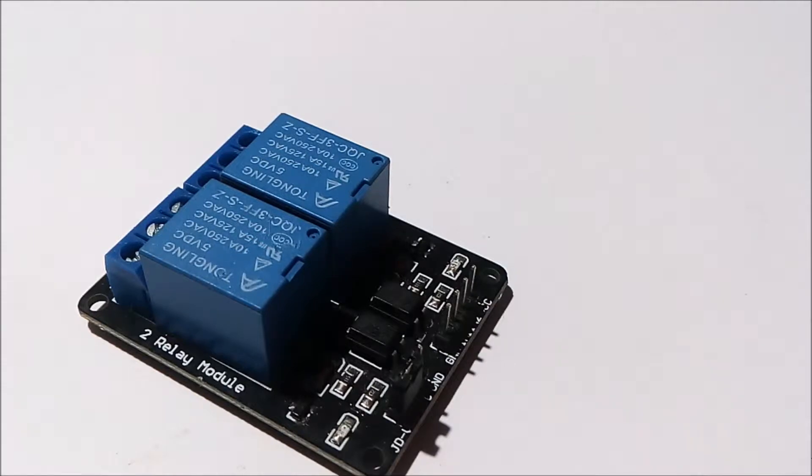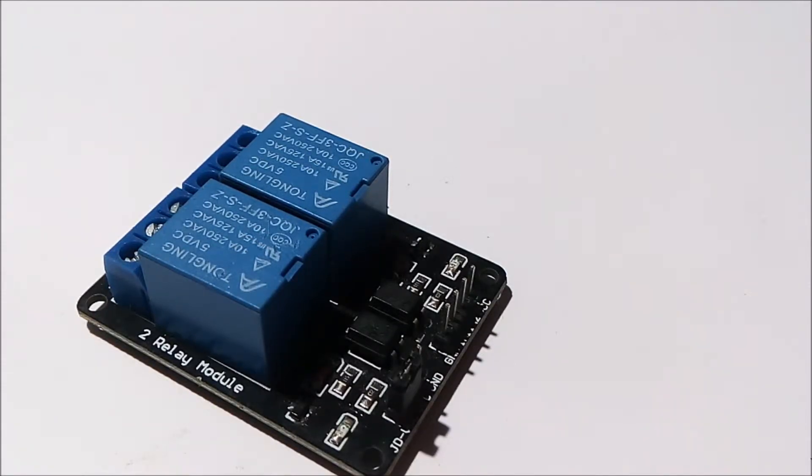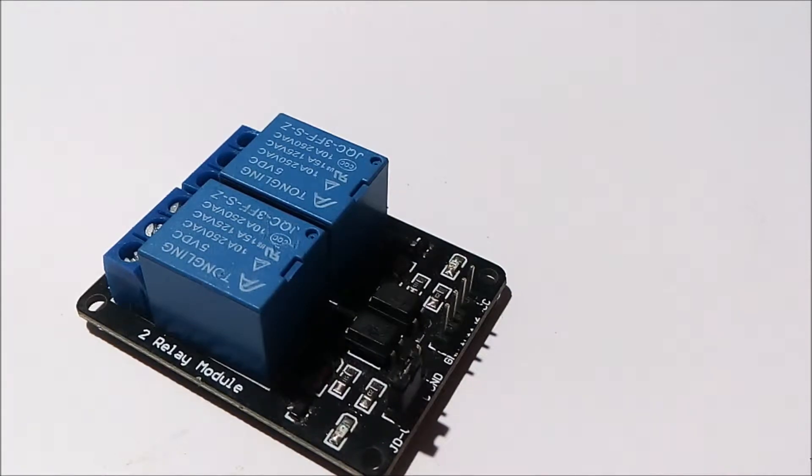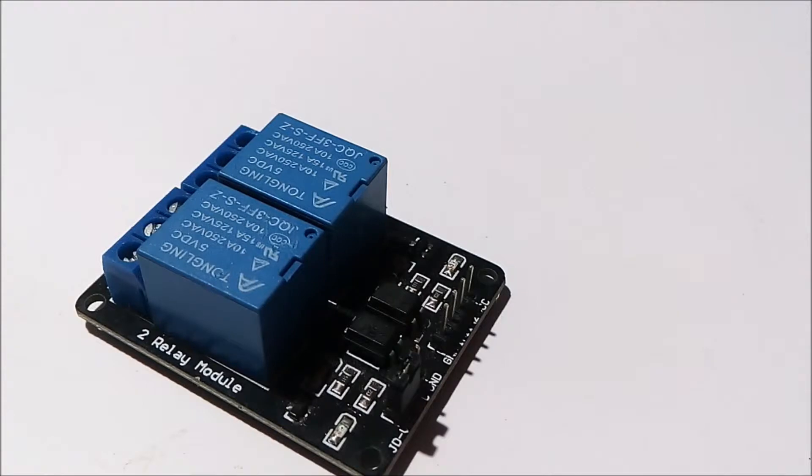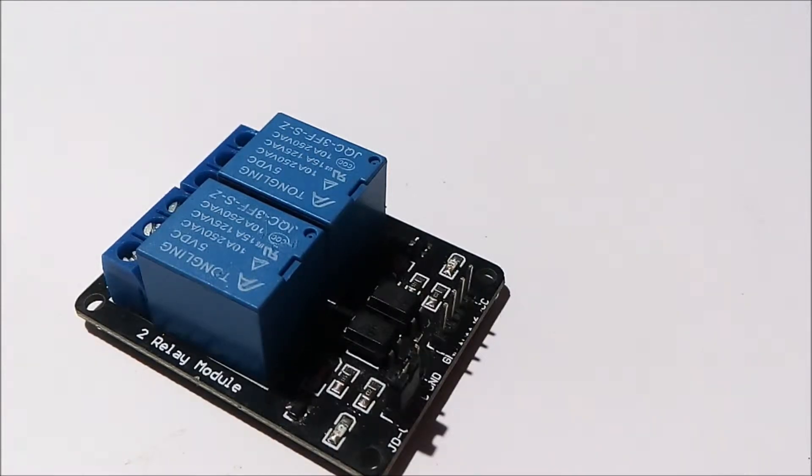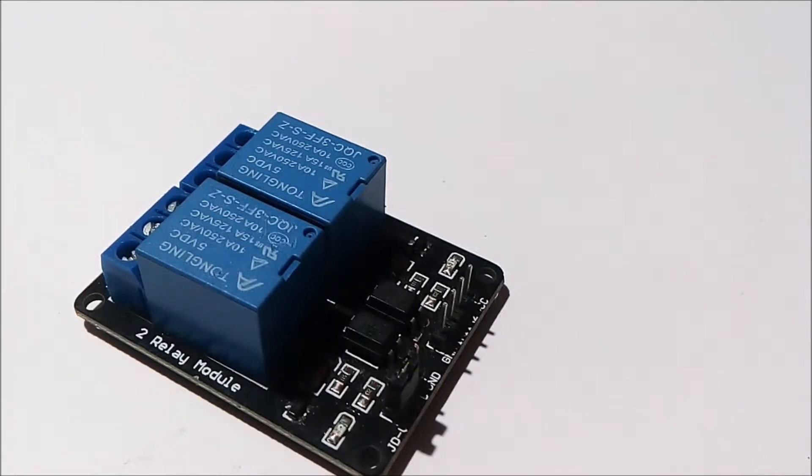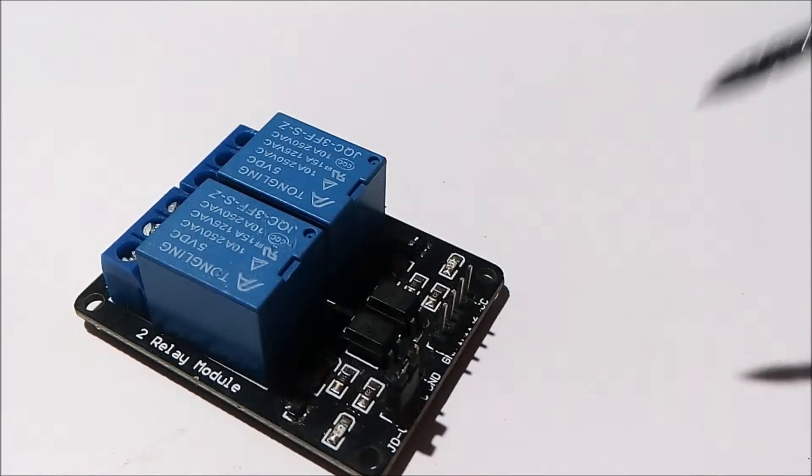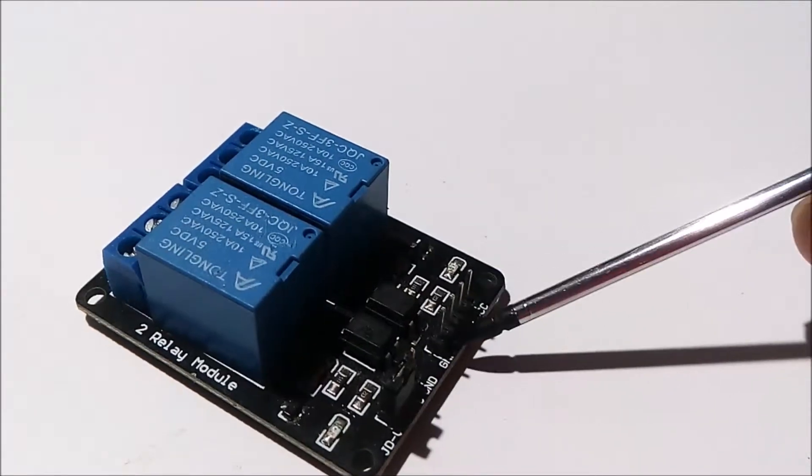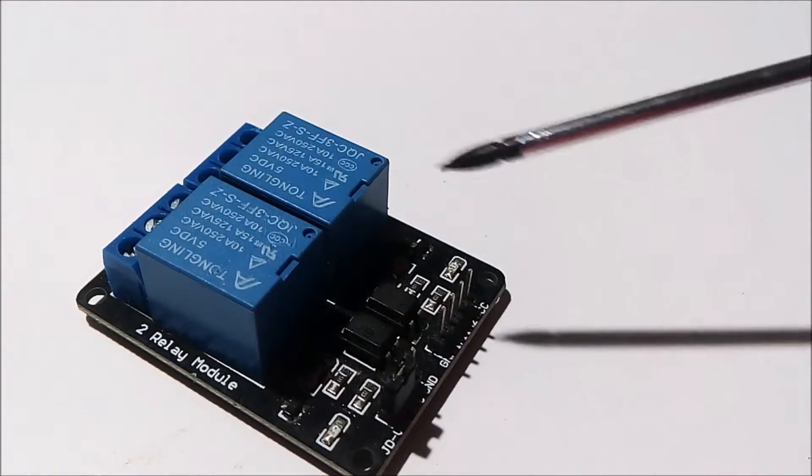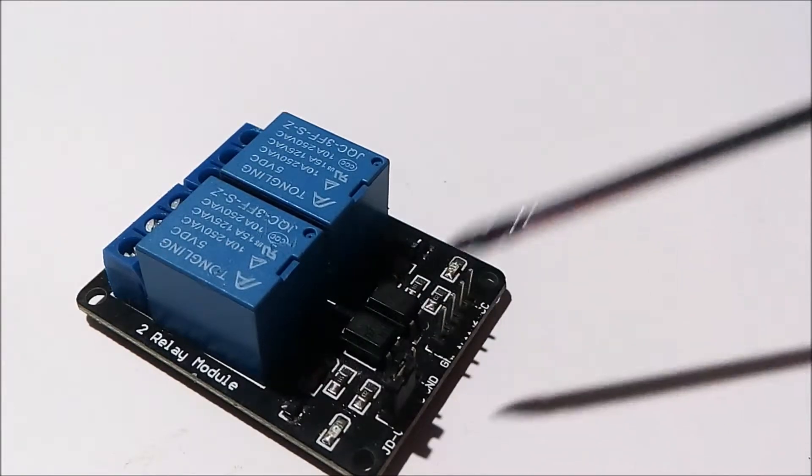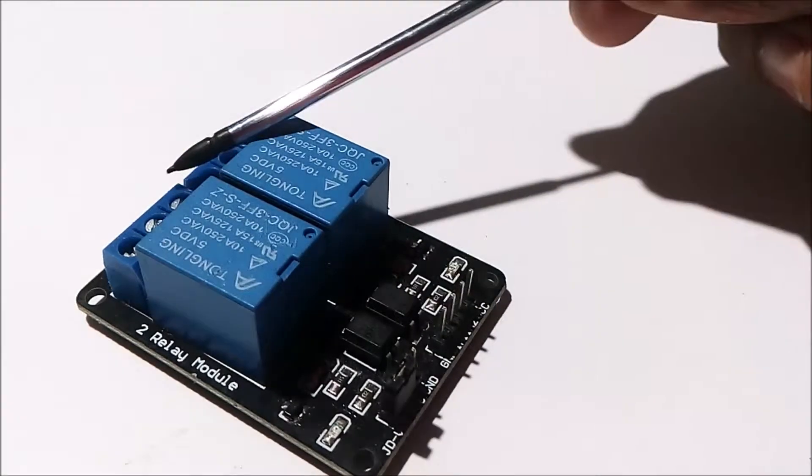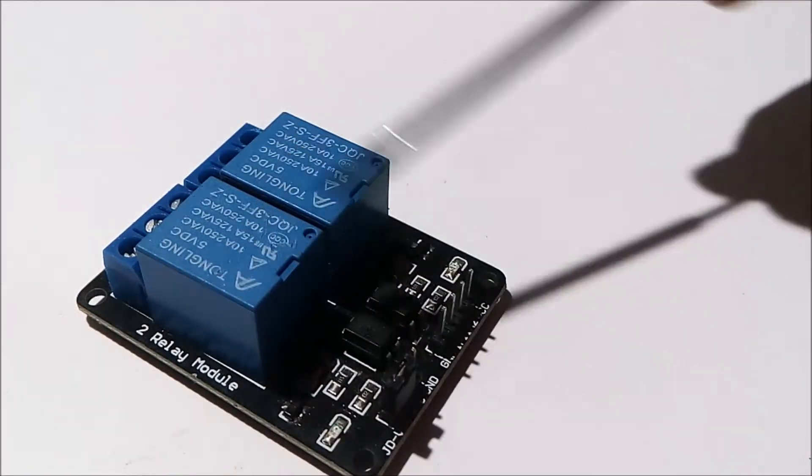The microcontroller operates on low voltage, which is DC voltage, about 5 volts DC. But on the other hand, the electric fan or bulb operates on AC voltage. So the relay is an element used to separate the DC voltage and the AC voltage.